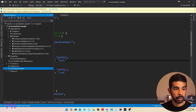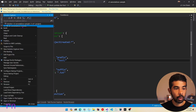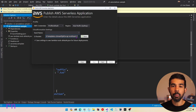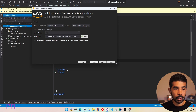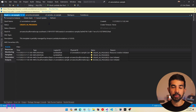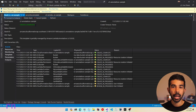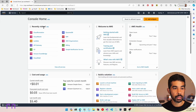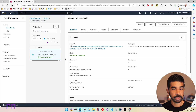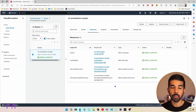Now that everything is set up, let's deploy this to our AWS infrastructure. Let's right-click on the project and say Publish to AWS Lambda. This prompts us to create a stack name and an S3 bucket for temporarily uploading the zip file. Let's specify the stack name as S3 Annotations Sample and click Publish. This packages the Lambda function, uploads it to S3, and deploys to AWS using the CloudFormation template. The upload is done, the resources are being created, and the deployment is successful.